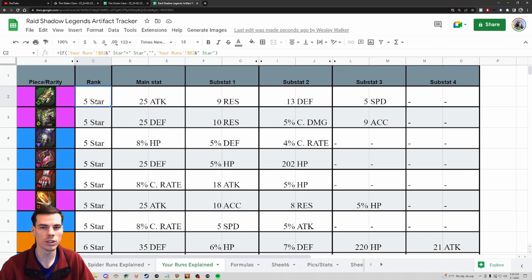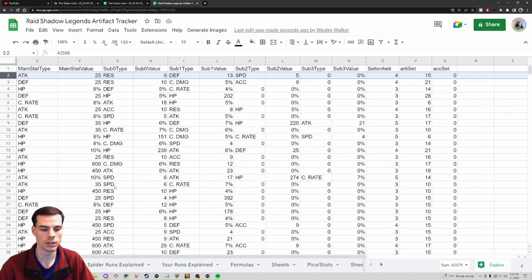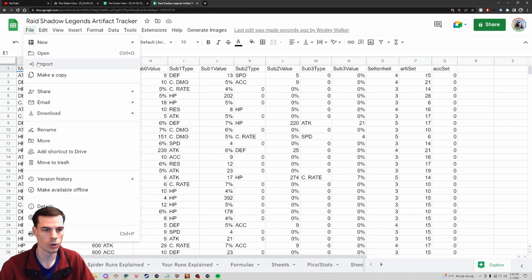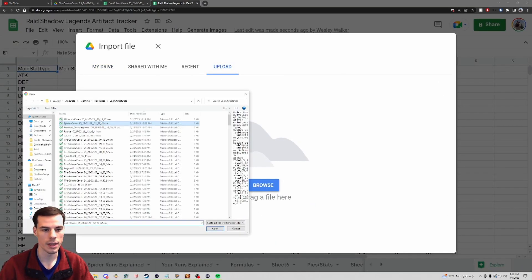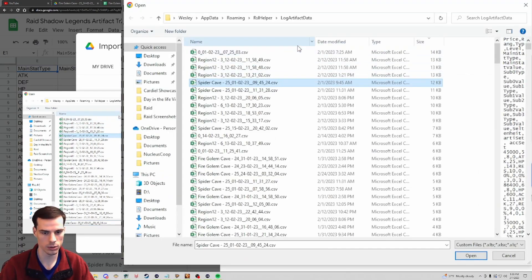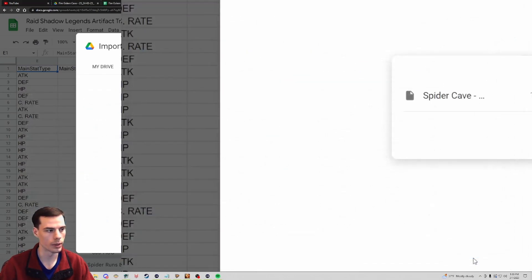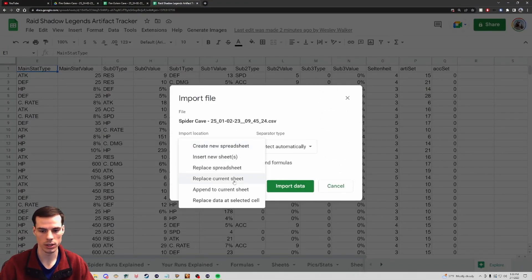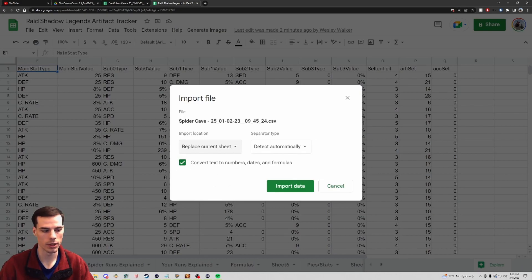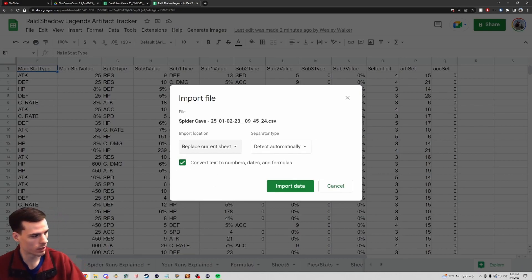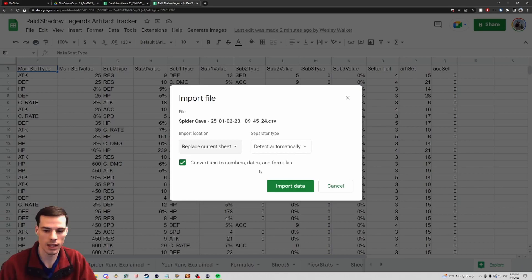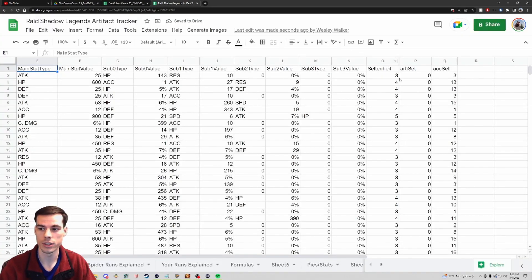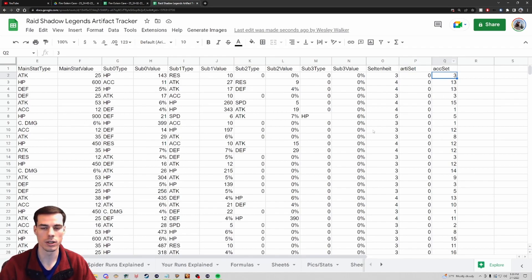If I'm doing Spider runs there's only one small change I need to make. I still go to the 'Your Runs' tab, click File, Import, go to Upload and Browse, and make sure I choose a Spider Cave file. This one is 12 kilobytes so it's a big one. I click Open, change the import location to replace the current sheet, make sure I'm on the 'Your Runs' tab, and click Import. Now the artifact set shows zero for all pieces, but the accessory set has a number - these numbers correlate to the faction the accessory is from.